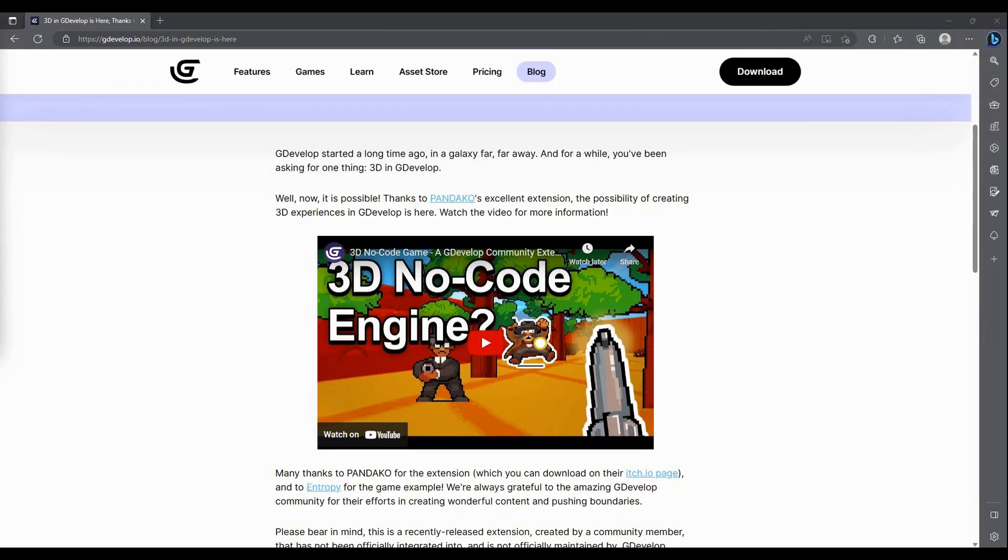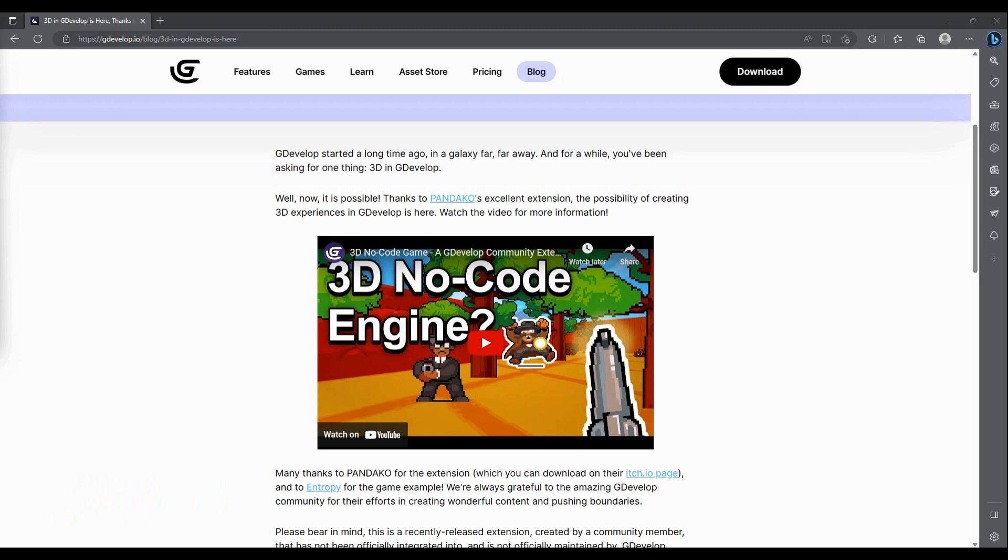Hey there, today we're going to do a quick tutorial about how to download and import the 3D module necessary for making 3D games in G Develop. Let's get started. Starting at the G Develop blog, or if you go to this itch.io page, click on download now.